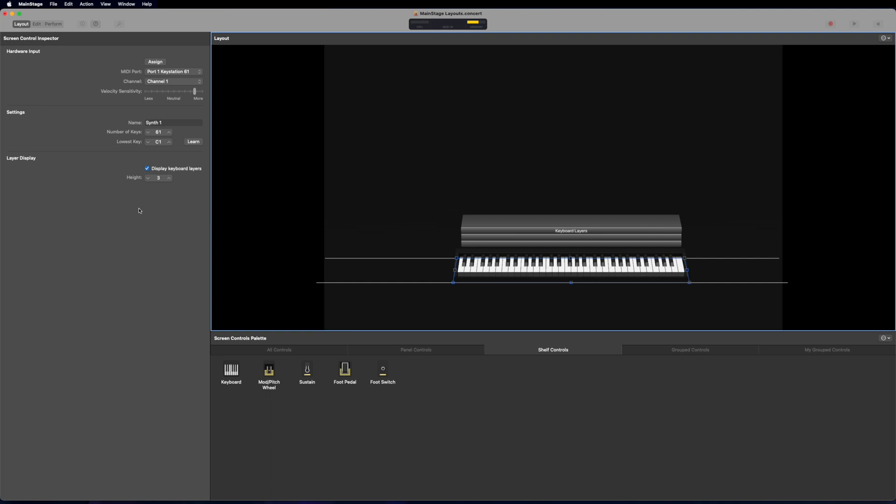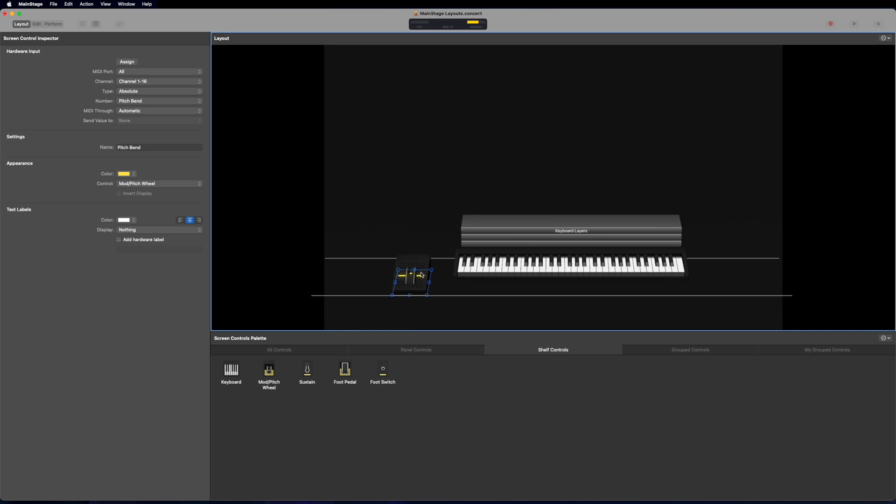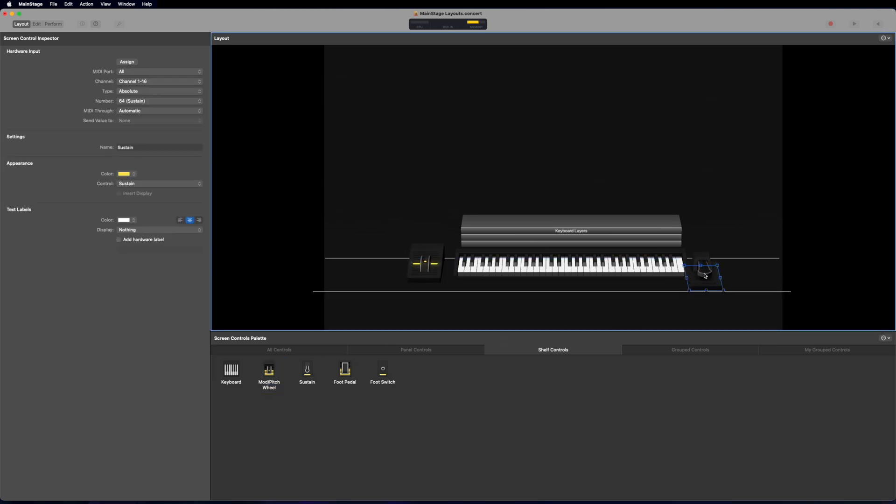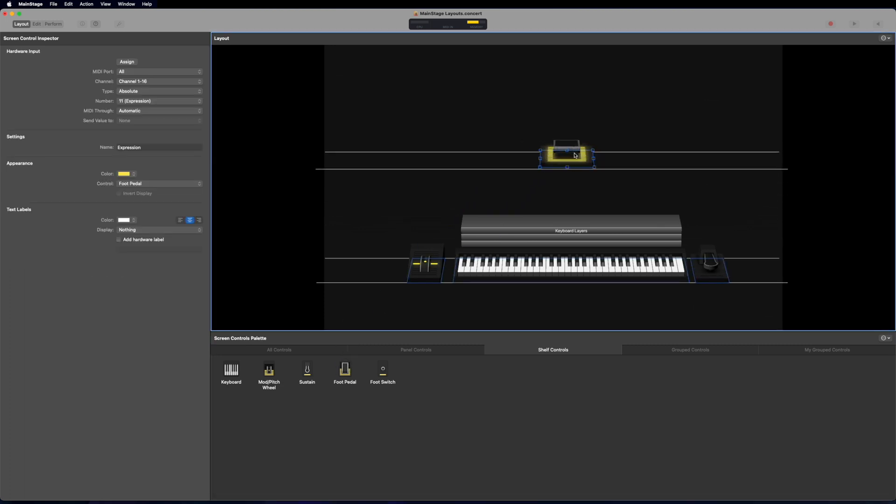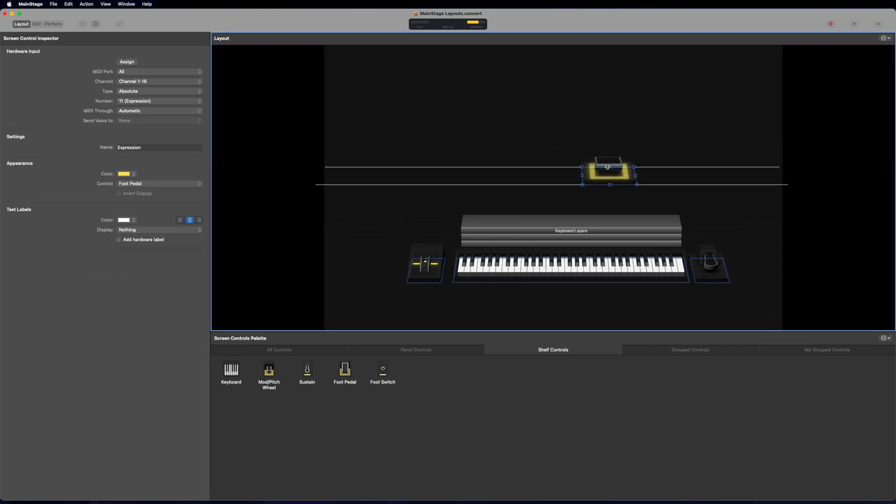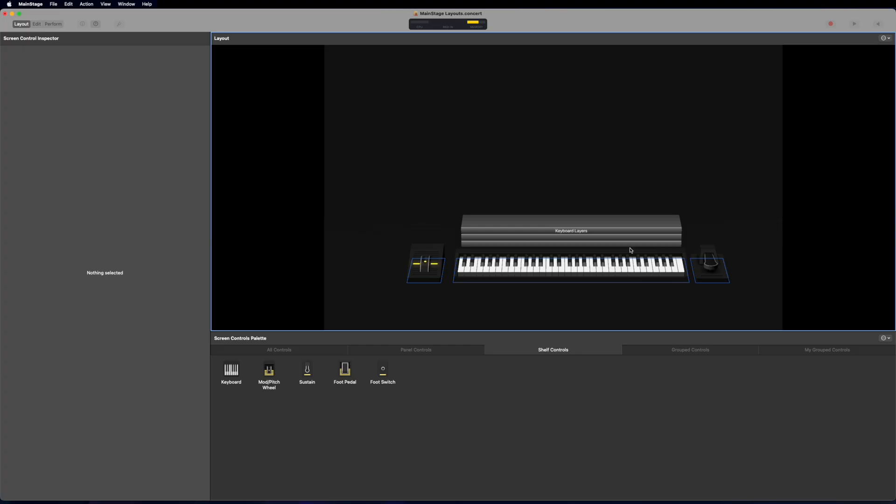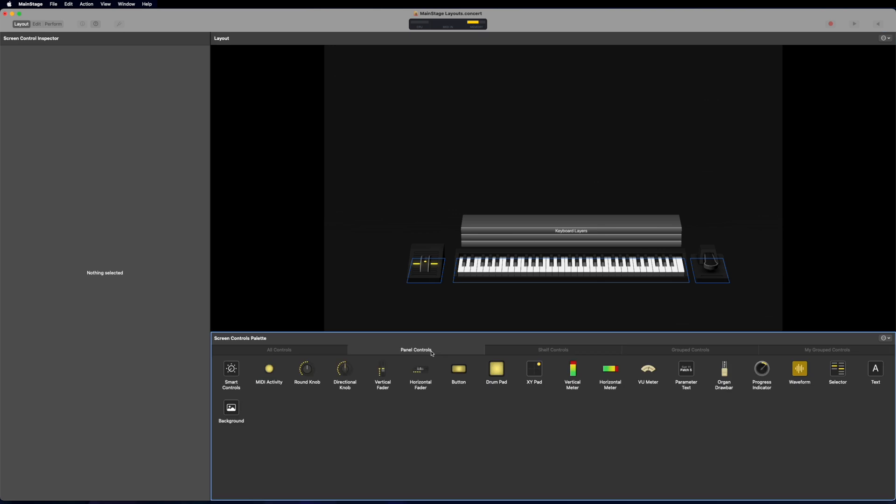And then the rest of these shelf controls are just other hardware items that we can bring in. So something like a mod wheel or a sustain pedal. I can bring them all onto the same shelf or I can bring in a new one and have a separate shelf. So now this is living on a different 3D shelf inside of my workspace. I'm just going to delete that one for now. And now, let's move on to panel controls.